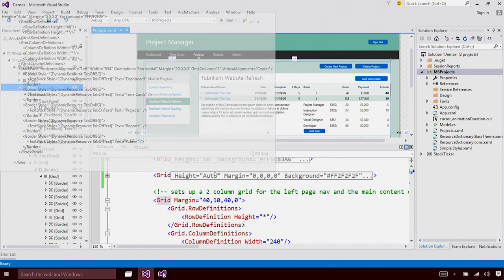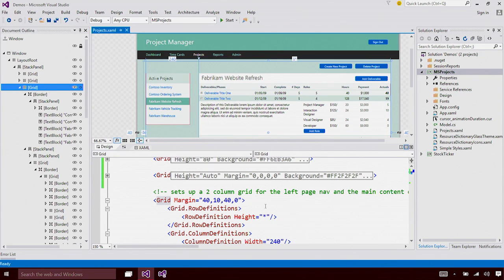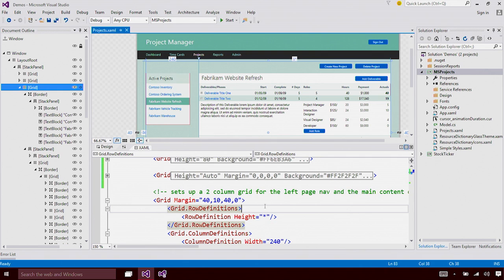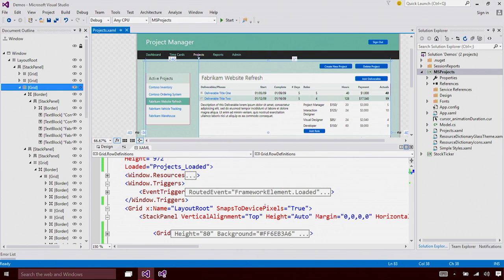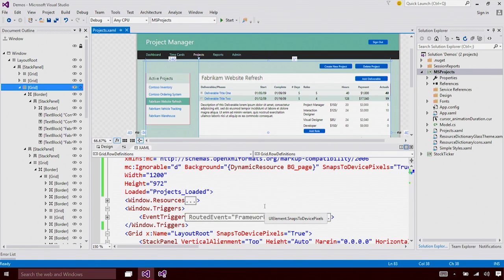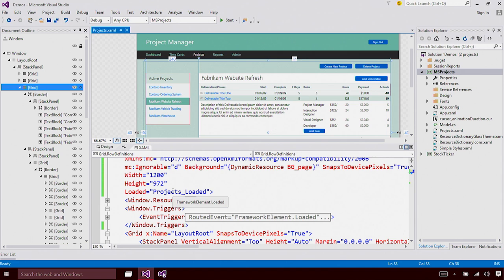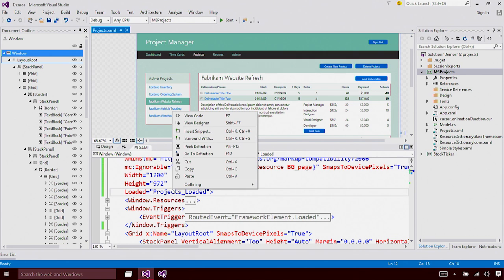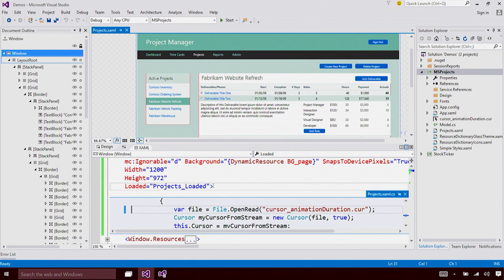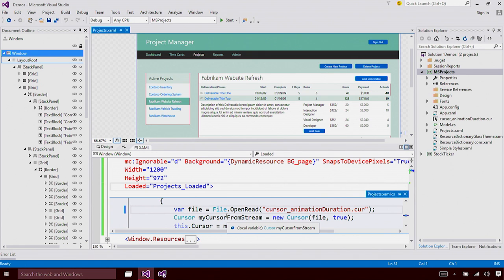Now you might be wondering, will this work for code? Absolutely. Let me go find an event. So here you can see that I have a projects loaded event. I'm going to right-click on projects loaded and do Peek Definition. You can see that we now allow you to edit your C# code within the view you're editing in XAML. So that is very useful.